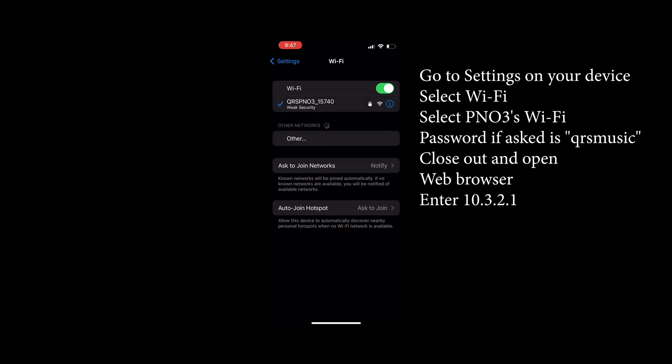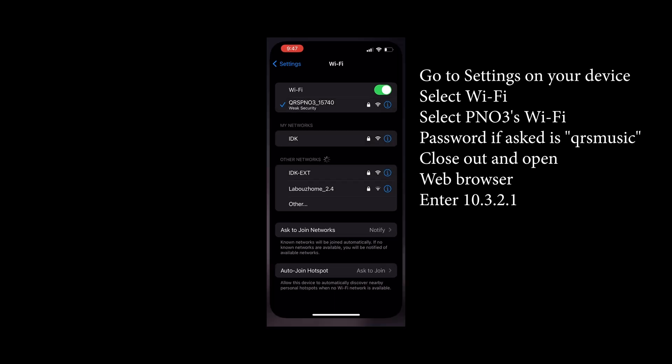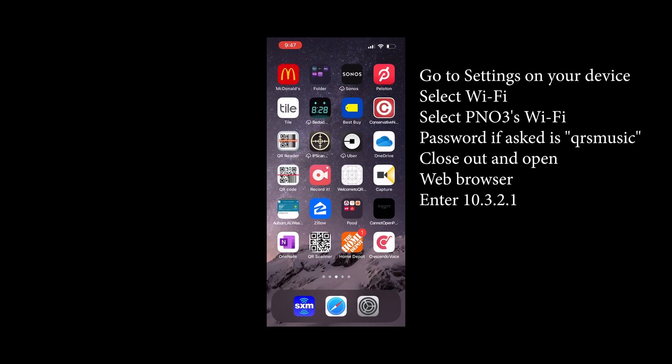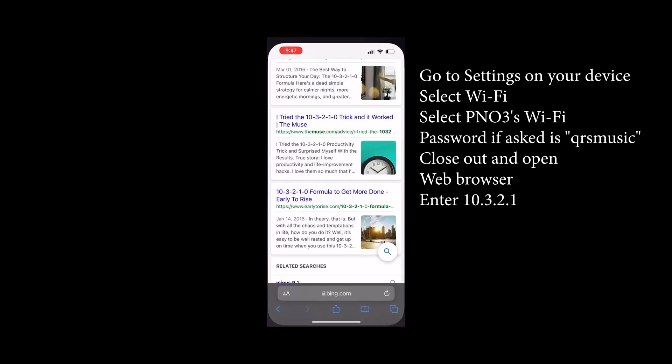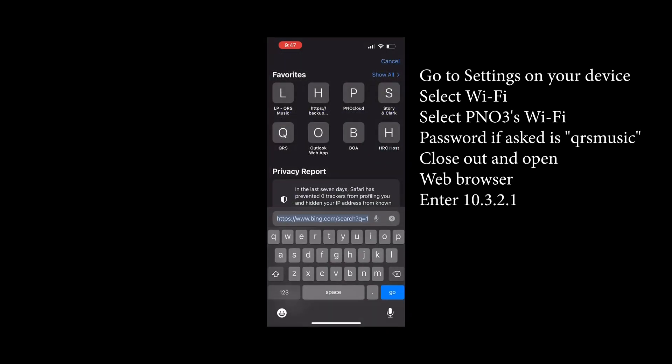First thing you have to do is log into the QRS piano network. If you've never done it before there'll be a password asked for and that's QRS music lowercase one word.